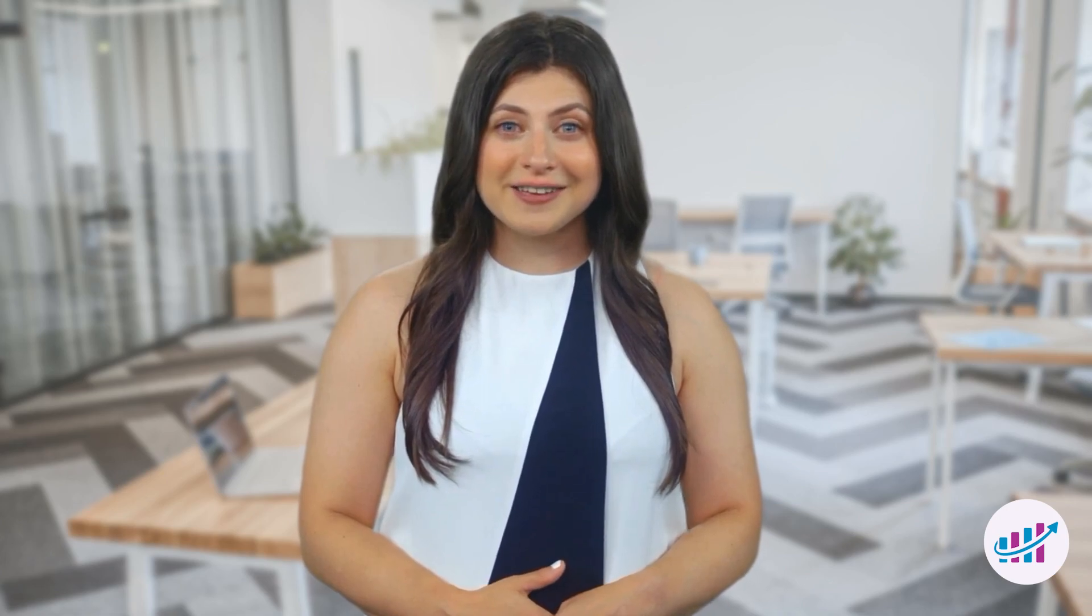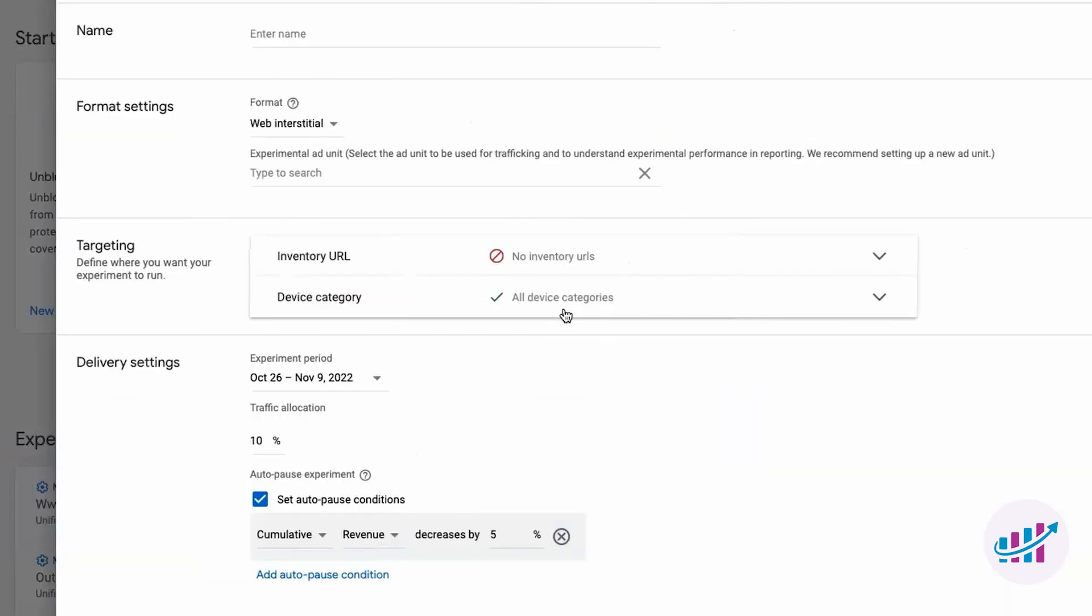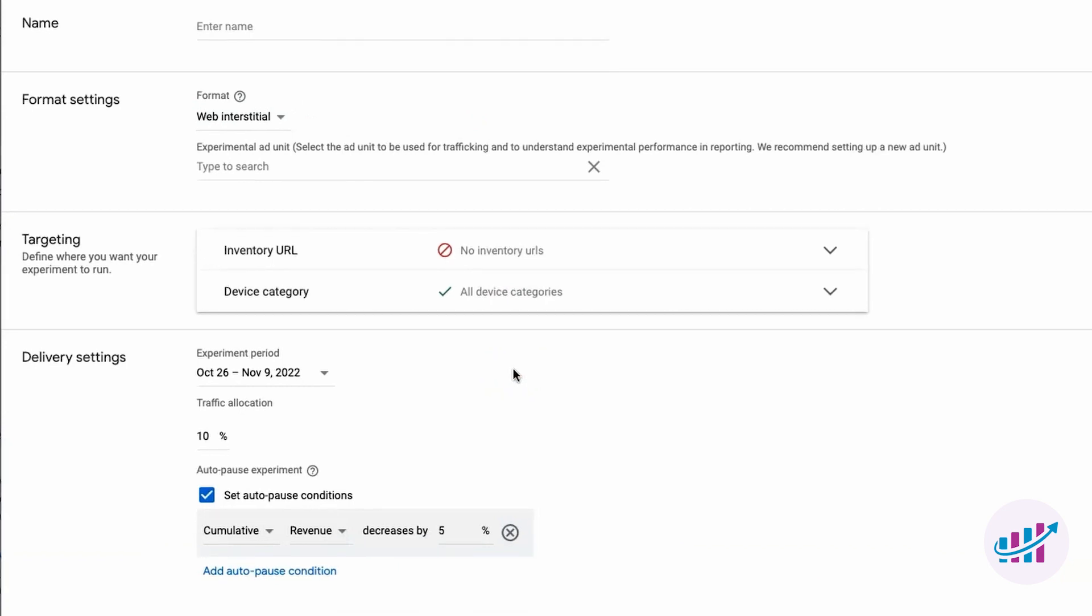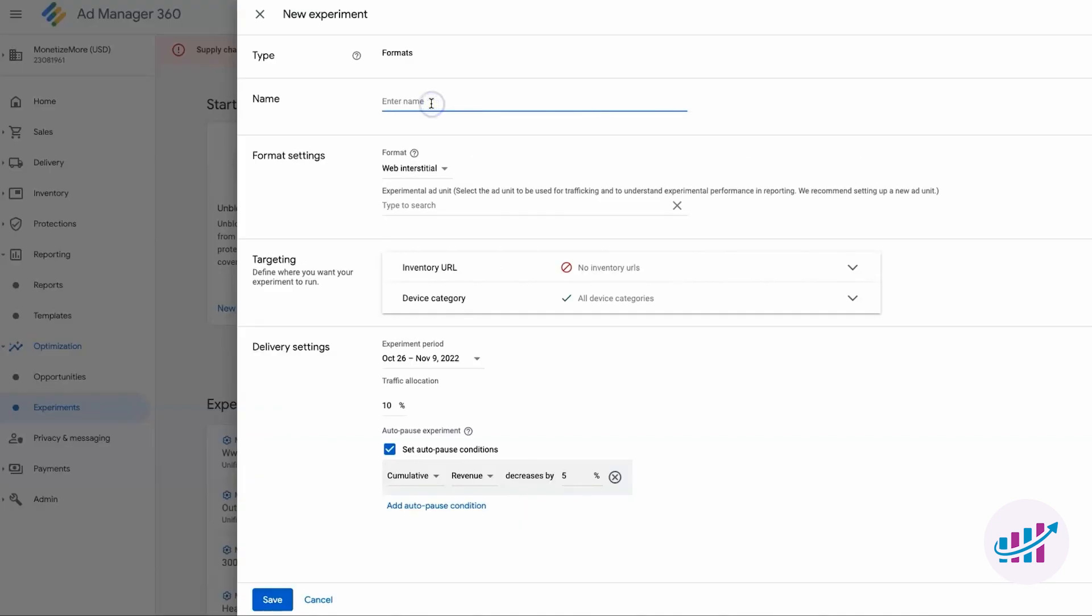Testing new ad formats. Are you curious about new ad formats? Google Ad Manager allows you to test them with ease. Suppose you want to try out web interstitials. Simply name your experiment, target a specific URL, set a time frame and traffic percentage, and include an auto-pause condition. Running experiments with new ad formats can lead to exciting discoveries that boost your earnings.